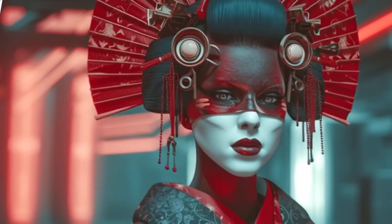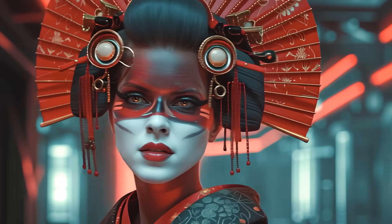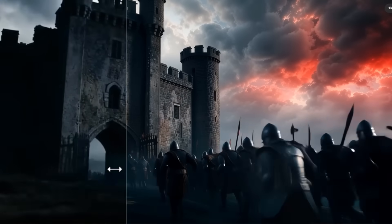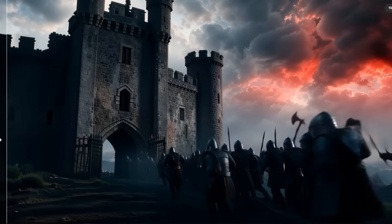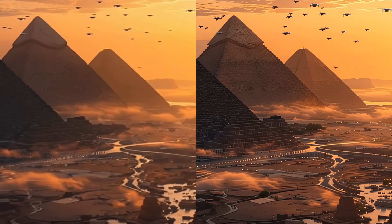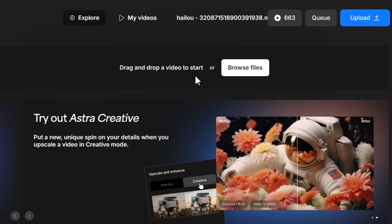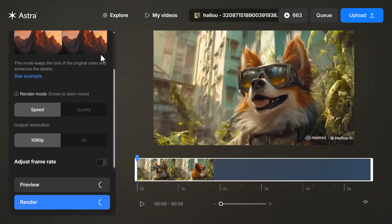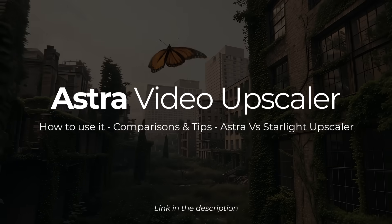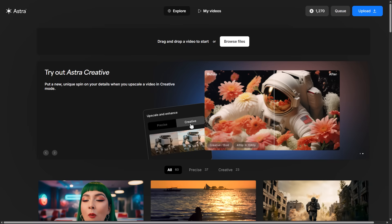The ability to upscale your videos to 4K using AI just took another leap thanks to Topaz's new video upscaler called Astra. It sharpens and enhances detail with a simple drag-and-drop interface, and today I'm going to show you how to use it as well as a deep dive on how well it works.